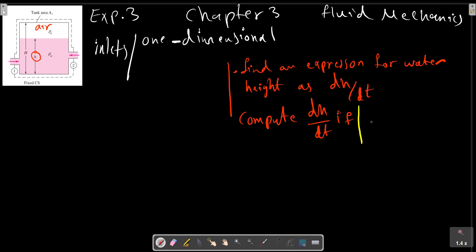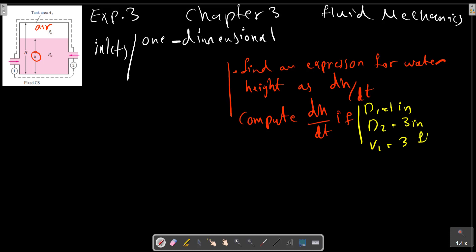The given values are: d1 equals 1 inch, d2 equals 3 inches, v1 equals 3 feet per second, v2 equals 2 feet per second, and At equals 2 feet squared.